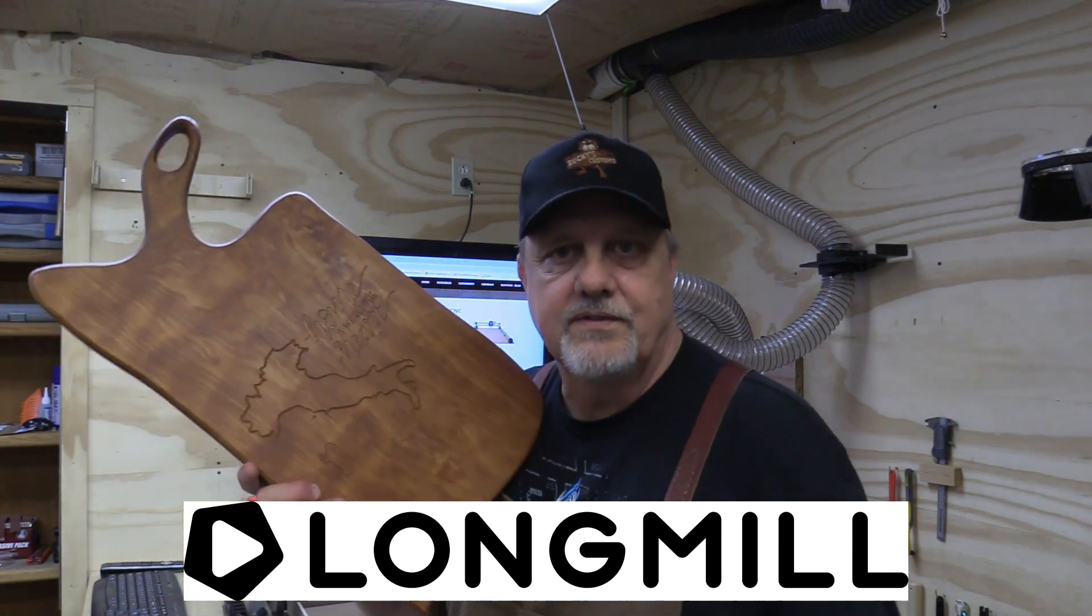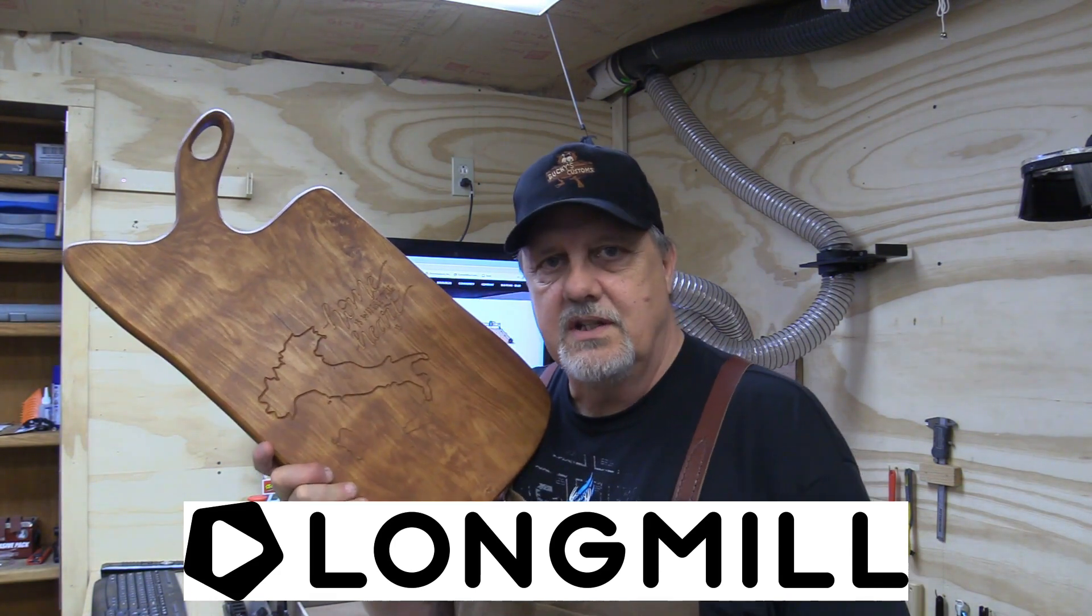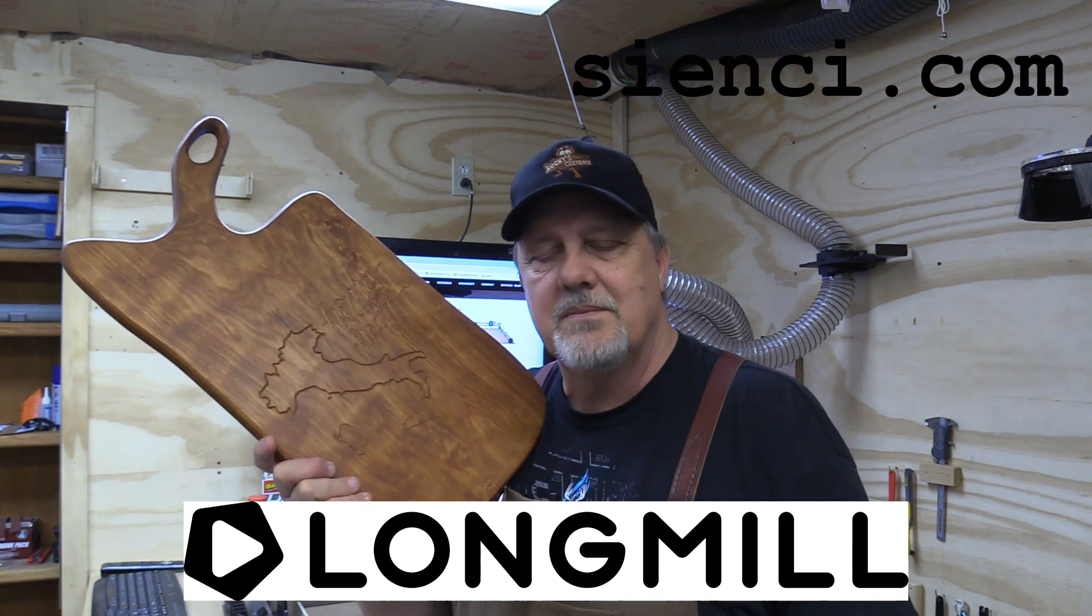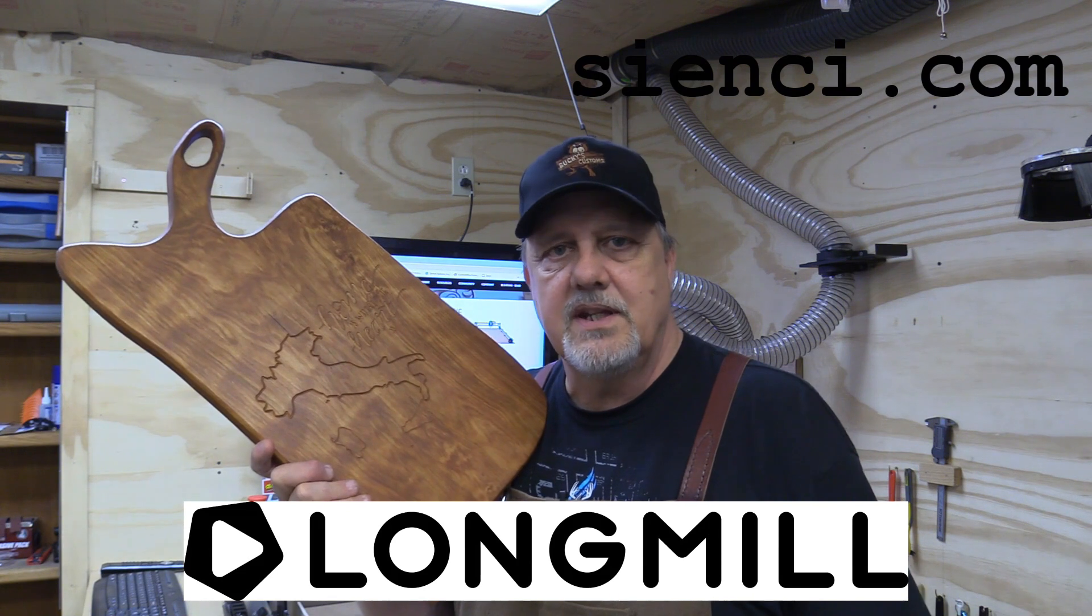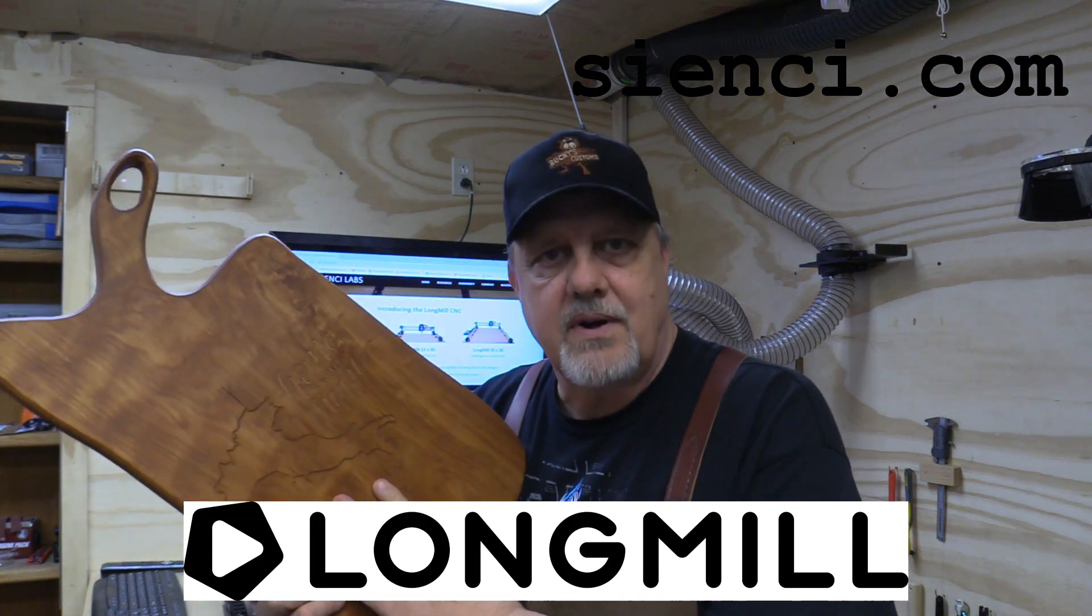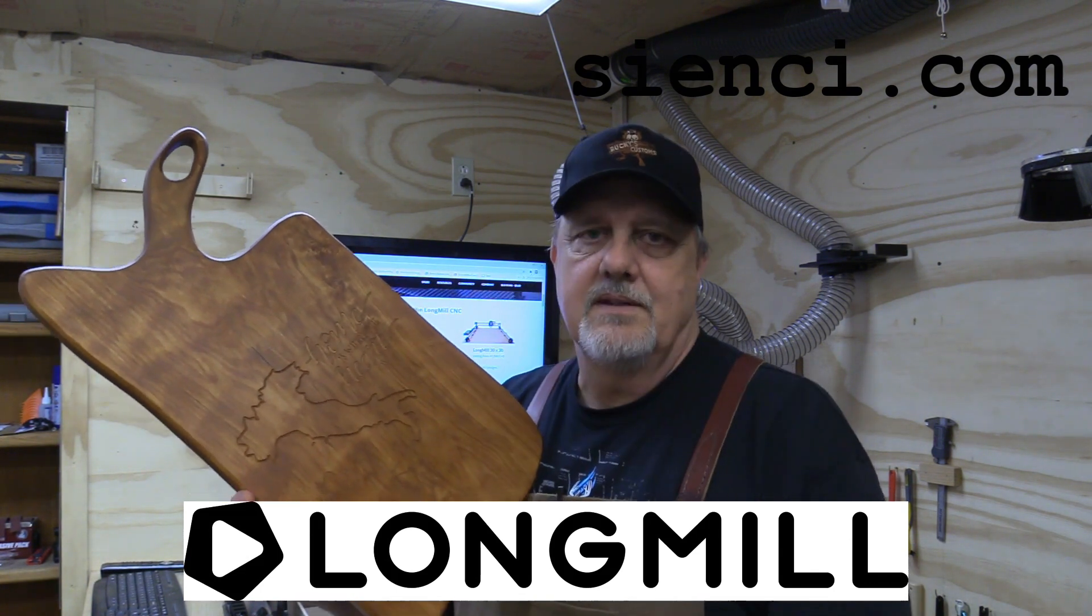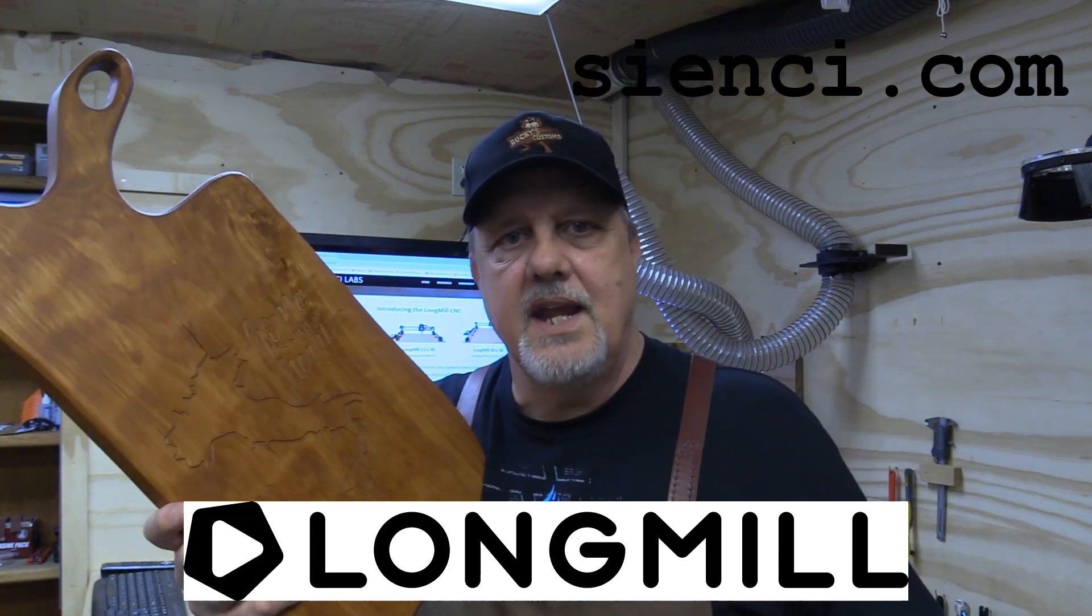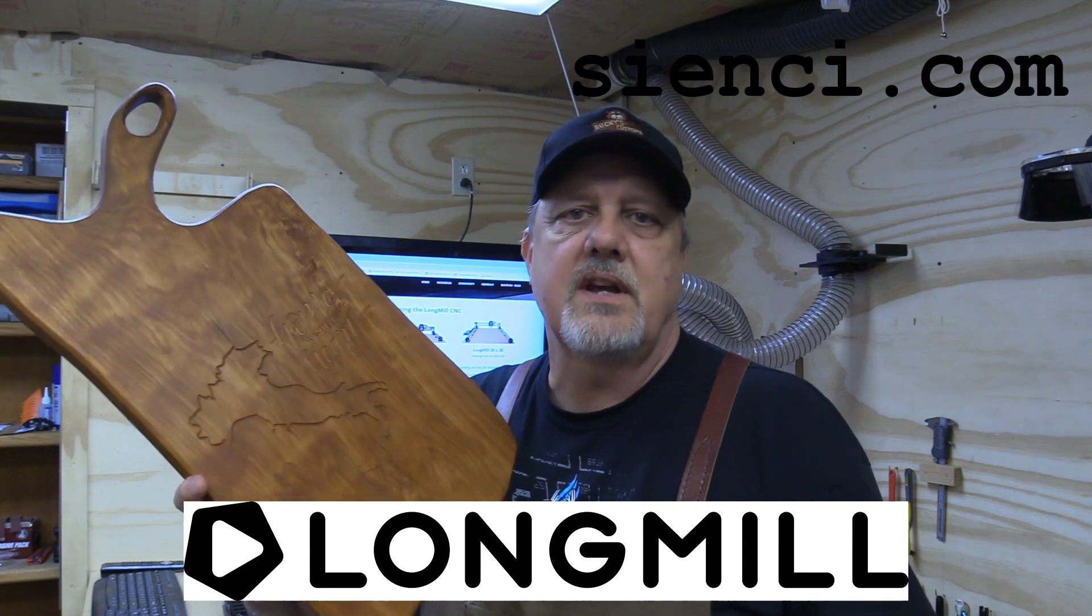Well there you go folks, that did not take long. Our Long Mill performed as usual. I love that machine. Go to siencilabs.com and check out this great machine, you'll be happy you did. I love how we can create projects and personalize them like that for anyone. We don't have to order it, we don't have to call somebody and say hey can you, no we can do it ourselves with a Long Mill.